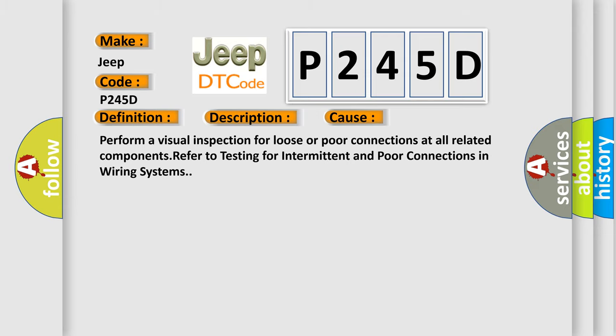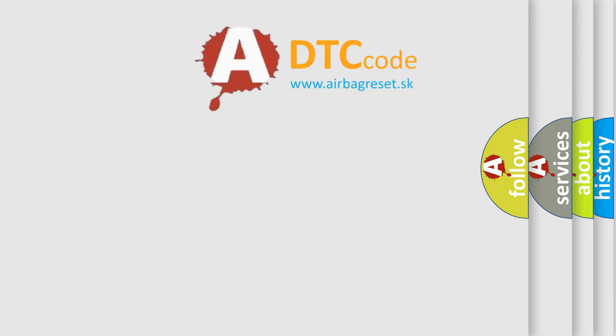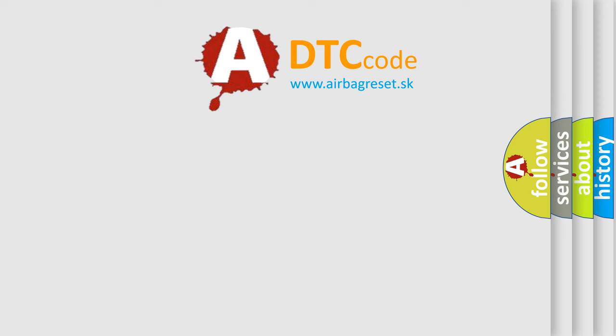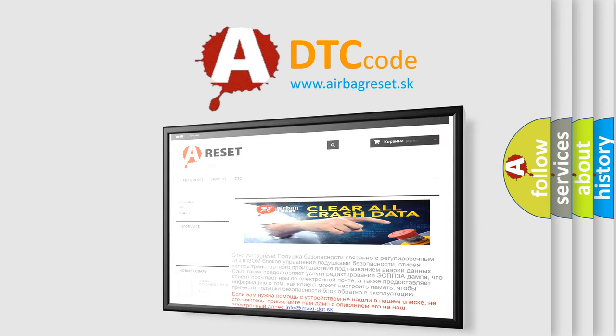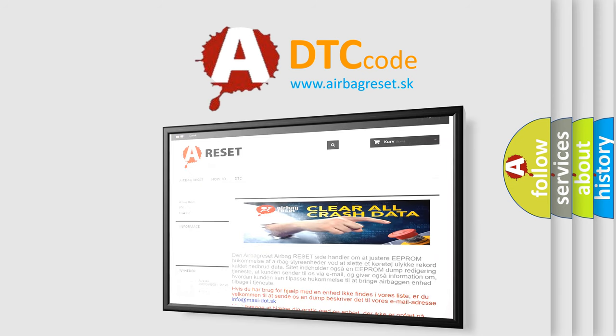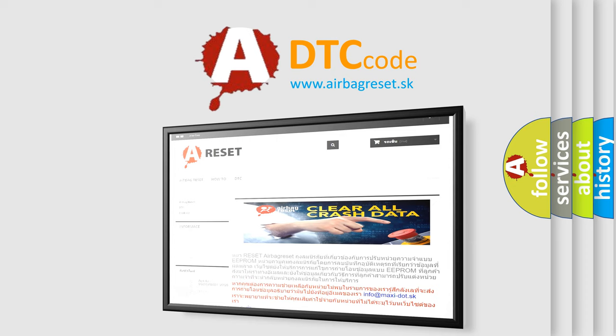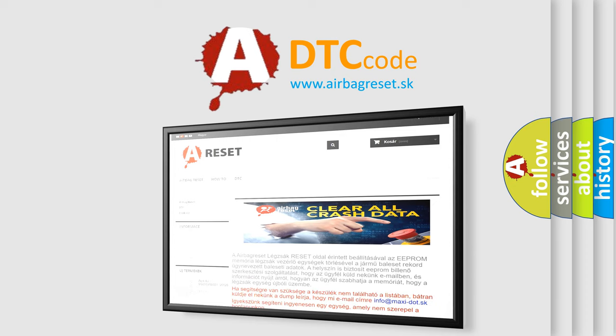The airbag reset website aims to provide information in 52 languages. Thank you for your attention and stay tuned for the next video. Bye.